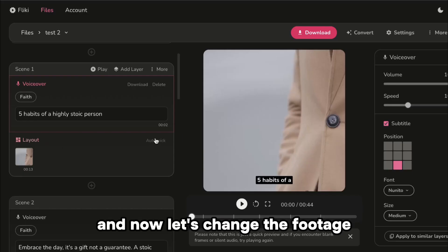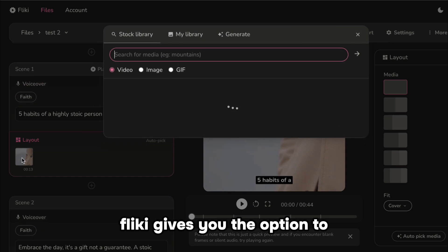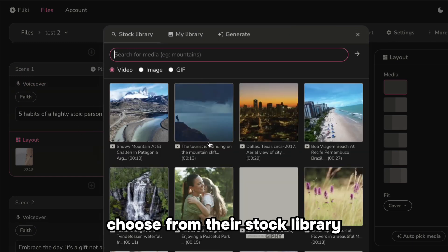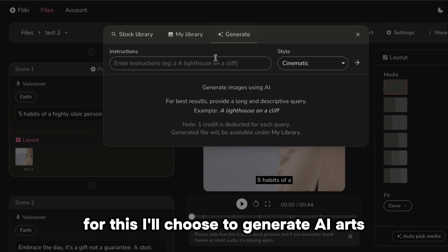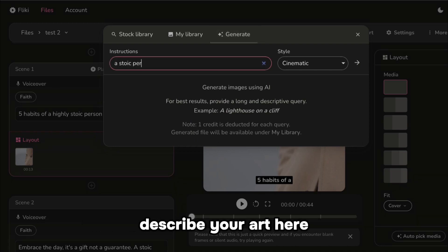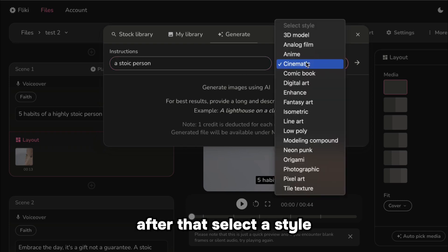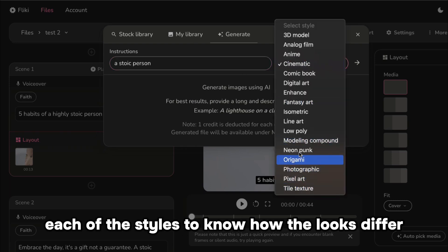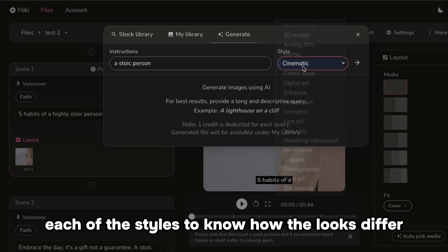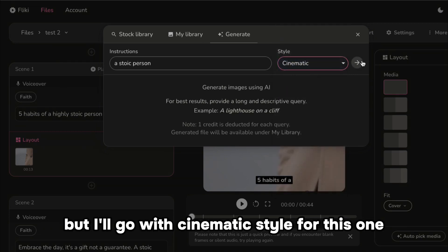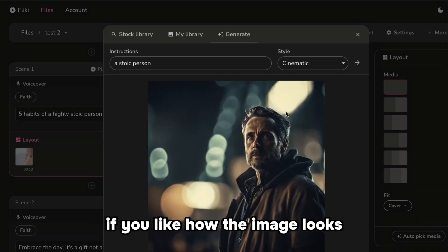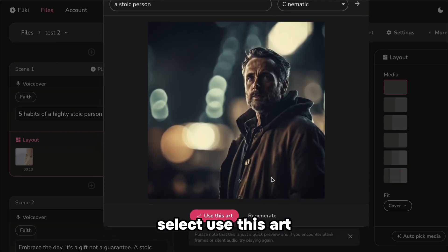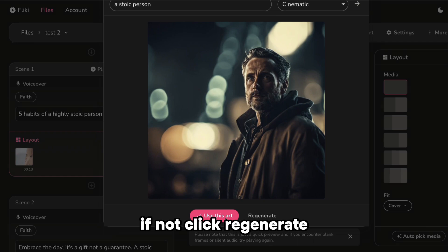Now let's change the footage. Click this image here. Flicky gives you the option to choose from their stock library, upload your own footage, or generate AI art. I'll choose to generate AI art. Describe your art, then select a style. You can try each of the styles to see how they differ, but I'll go with cinematic style for this one. Click the arrow button to generate. If you like how the image looks, select Use This Art. If not, click Regenerate.